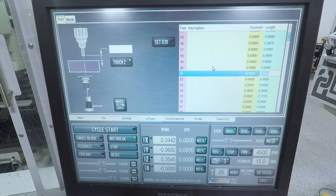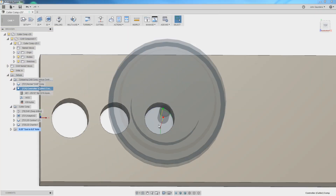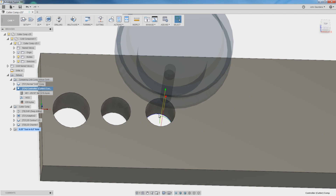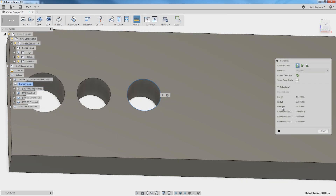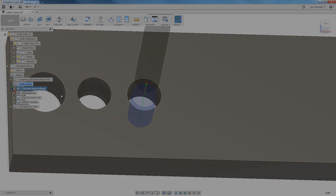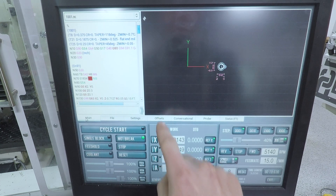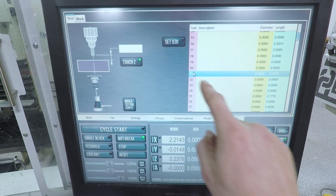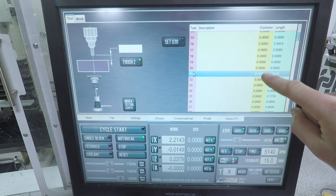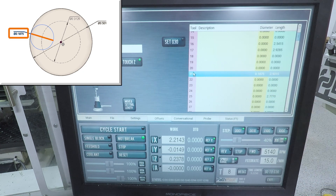The most important use I find for it is what we're doing today: walking out the diameter of an interpolation bore to get a precision fit for a dowel pin. The bore measures 0.501 in diameter. We'll drill it first with a 3/8-inch twist drill. Tool 21 is our 3/16 end mill — we have to set its diameter, starting at the nominal value of 0.1875.